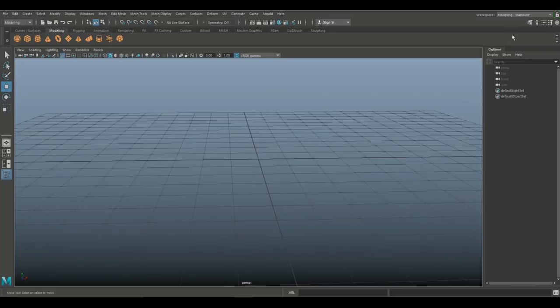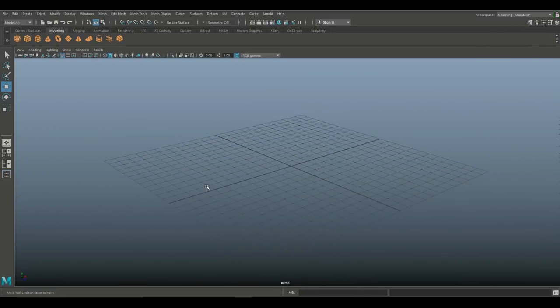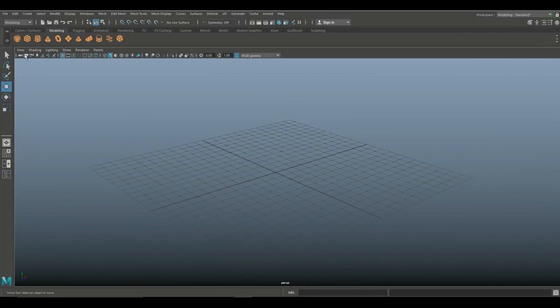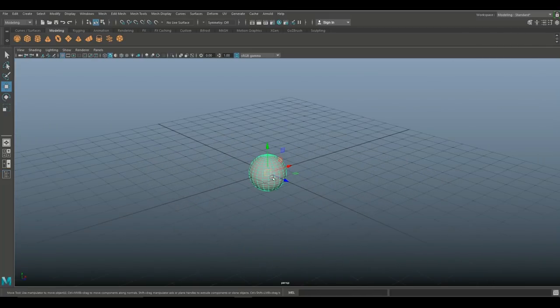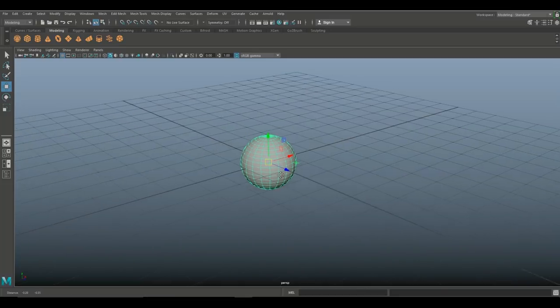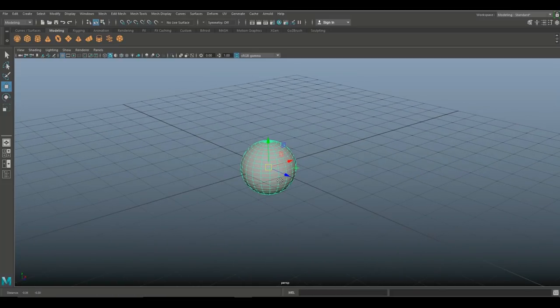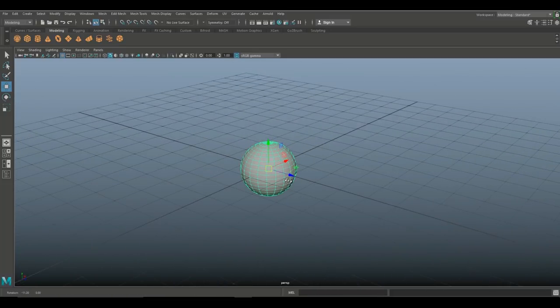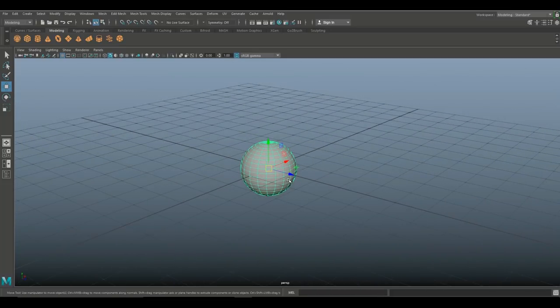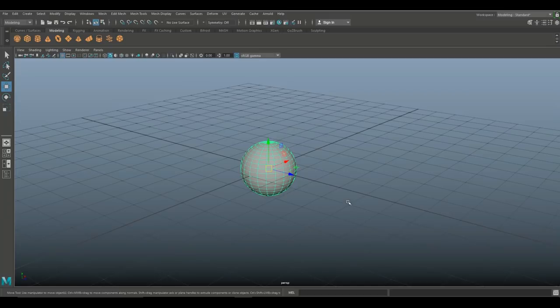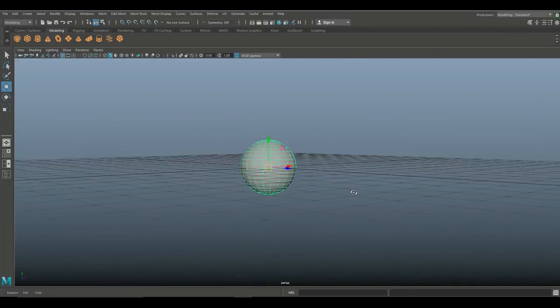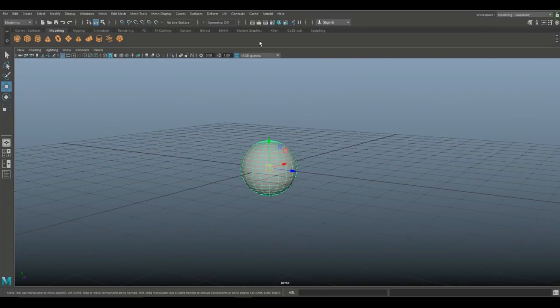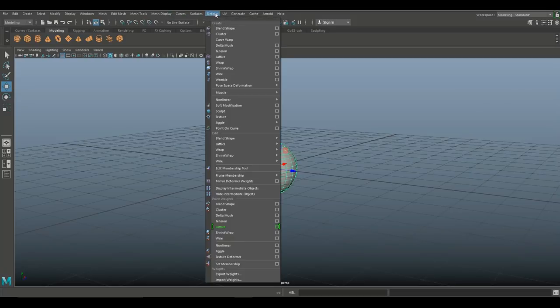So we are in Maya 2018 and I'm gonna simply create a polygon sphere. Now because this is gonna be deforming, make sure you have enough subdivision on it so it doesn't look too clunky. You want it to deform but you don't want it to be too high poly either because it will lag your system.